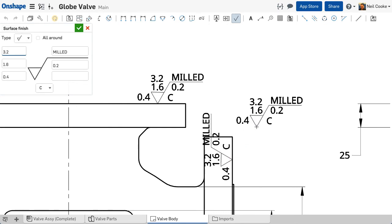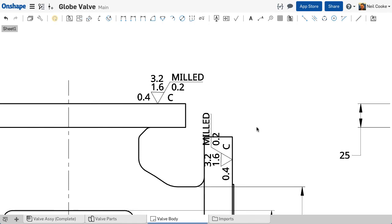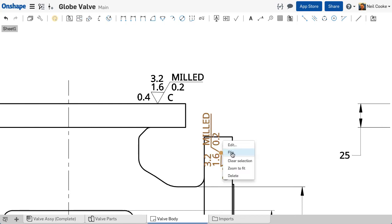Pressing escape will exit the command. If the position of the text is not right, you can right click the symbol and select flip.